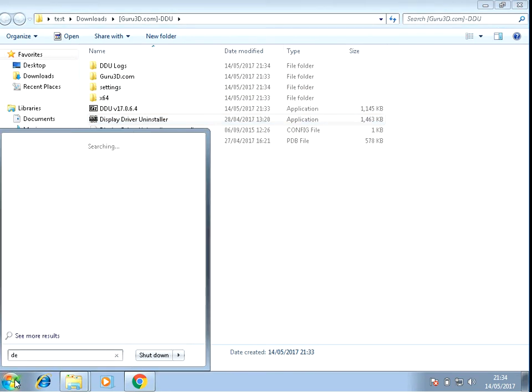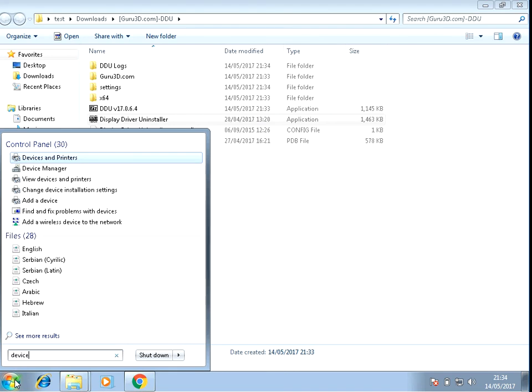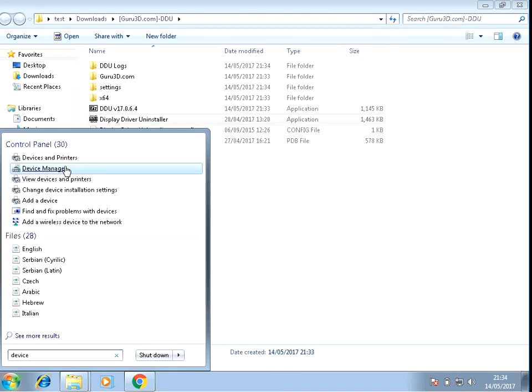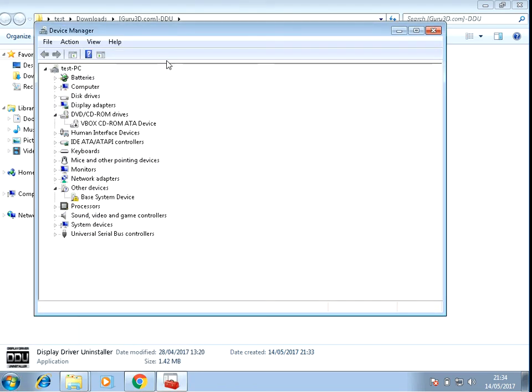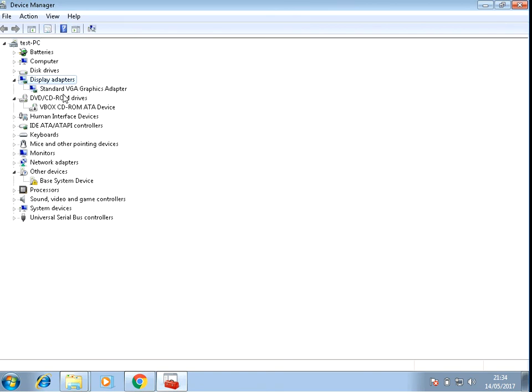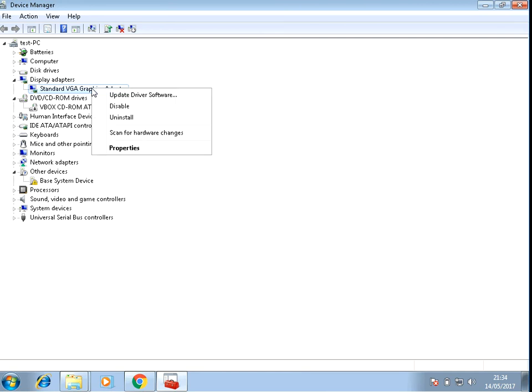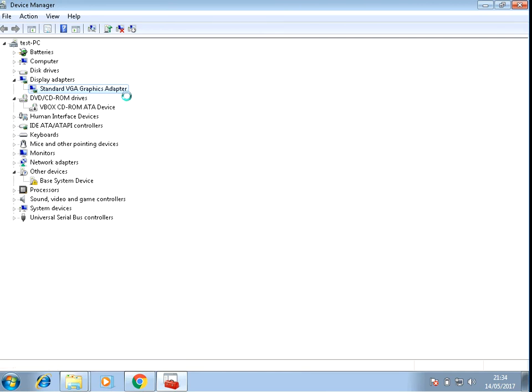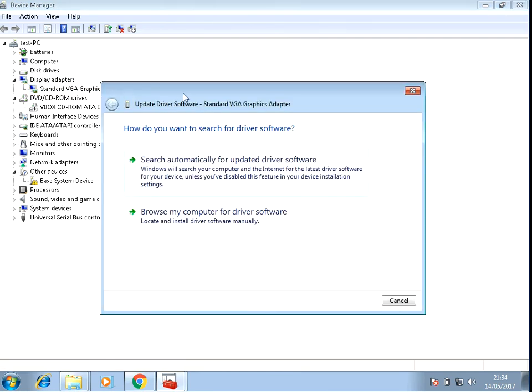If you click on Start and type in Device Manager, and if you just find your display adapter, it should be under here or is possibly under other devices, and if you just do update driver.